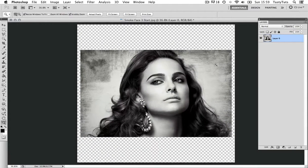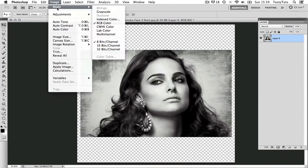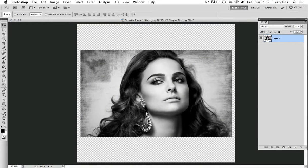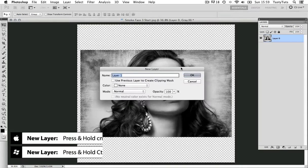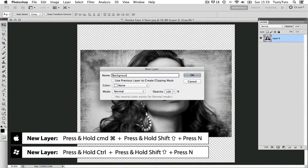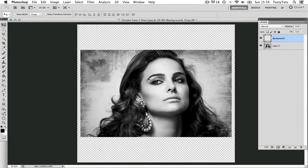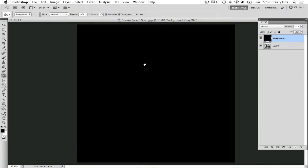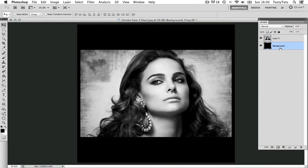Now I have a nice canvas size to work on. At this point I'm going to change the image to grayscale — your image might not already be grayscale, so come to Image, Mode and change this to Grayscale. Next I'm going to create a new layer by pressing Command Shift N, name this layer 'background' and click OK. Then I'm going to change my foreground color to black and with the paint bucket tool simply click and fill the entire layer in black. On my layers panel I'm going to click and drag the new background layer below my image layer.